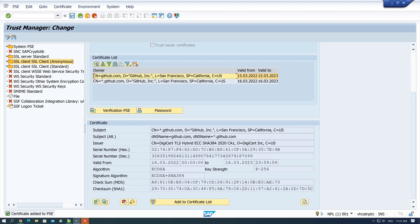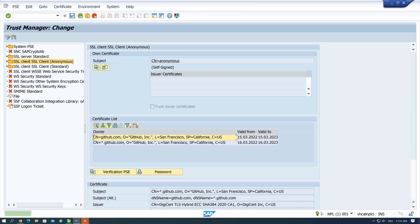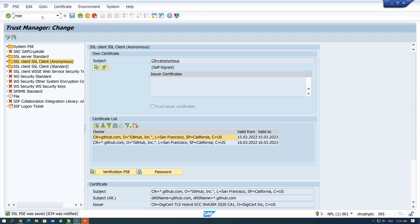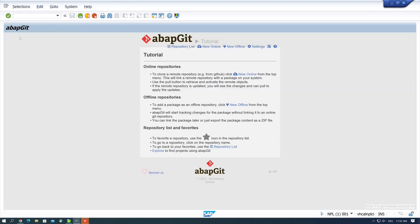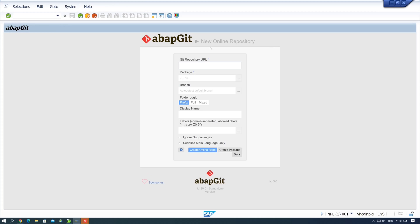So let's go back, we save this, and let's go back to the transaction SE38. And let's start the program ZABAPGIT_STANDALONE again. And now we are able to create, copy, and use Git repositories online.